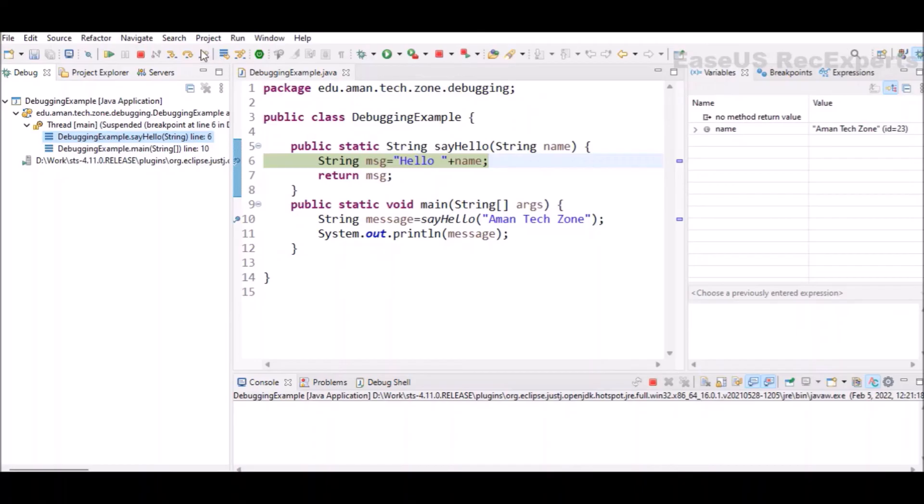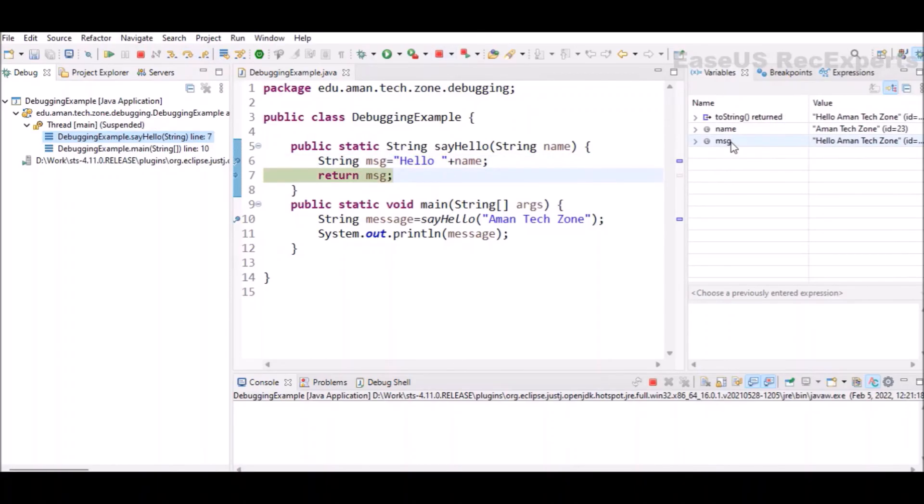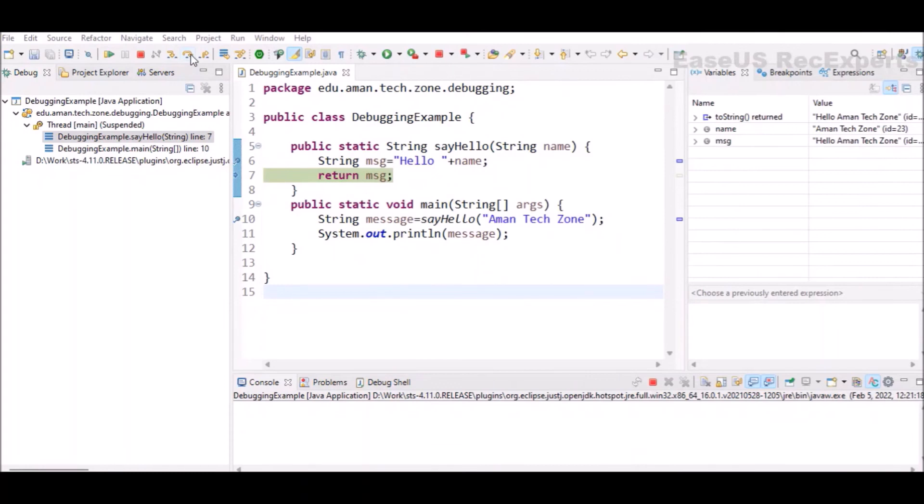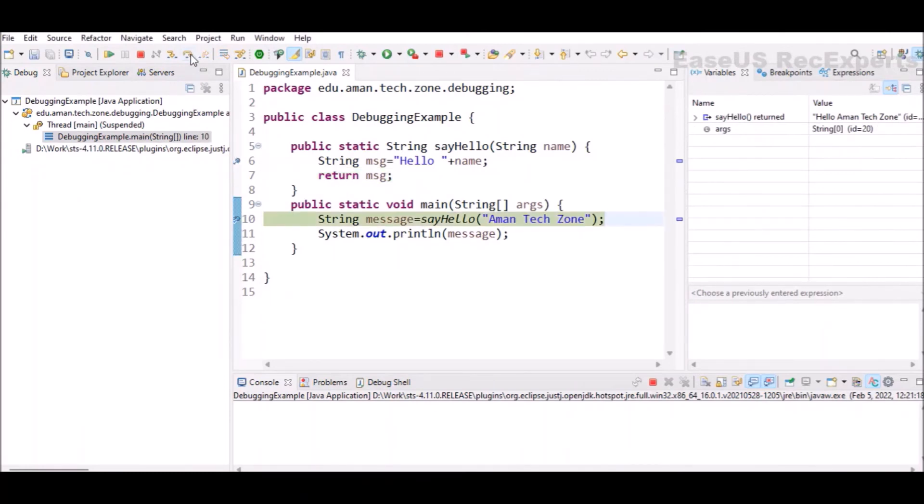If I go ahead and do a step over, another variable MSG is created, which is concatenation of hello and the name. Which turns out to be hello AmongsTeachZone. And on line number seven, we are just returning this value. Now, if I click on step over, it will move the control back to the calling line, which will be line number 10.